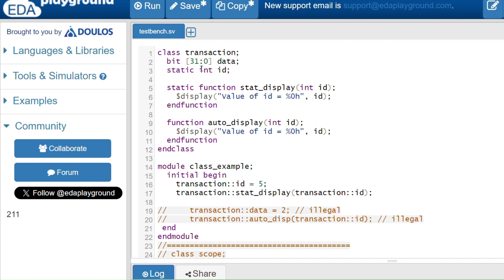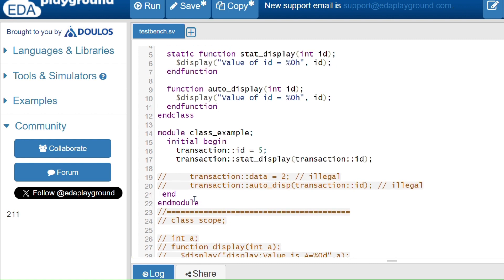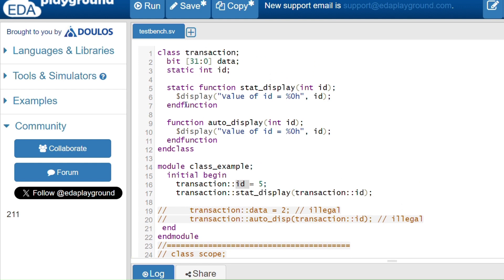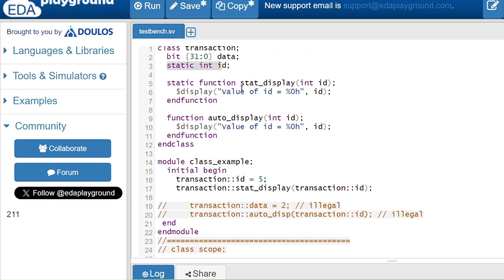Here is the first example. The class 'transaction' has 'data' which is automatic and 'ID' which is static. Any member without the static keyword is automatic by default. There is also a static function and an automatic function. Inside the module's initial block, no handle or instance of the class is declared — we just use the class name with the scope resolution operator to access the static member ID, assigning a value and calling the static display method.